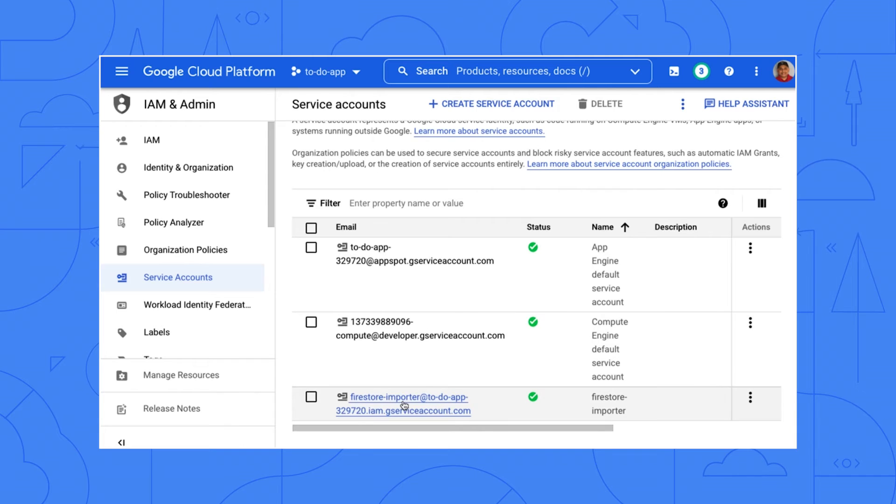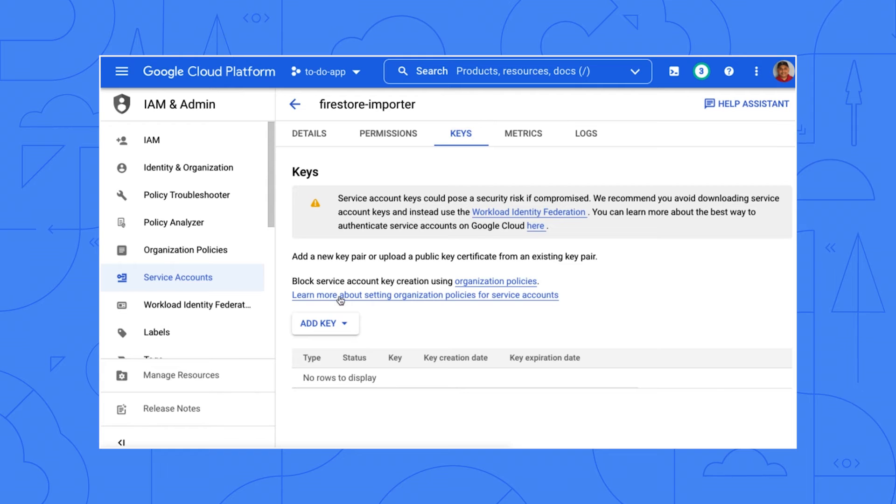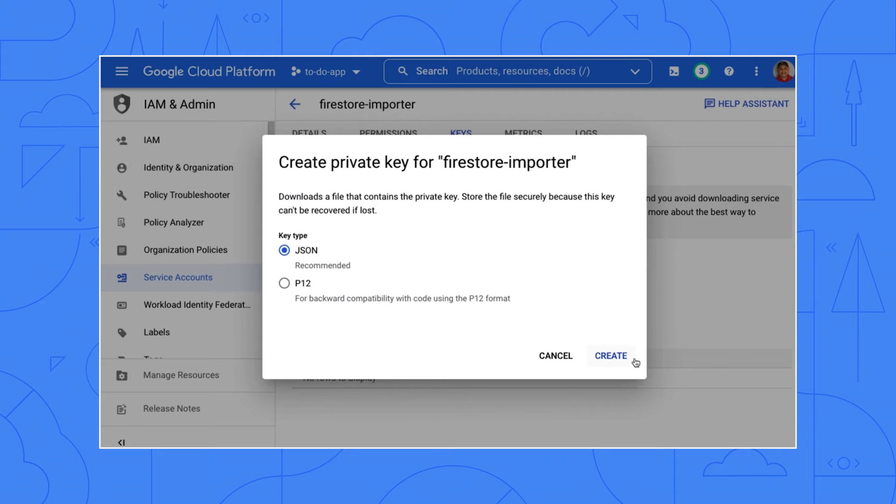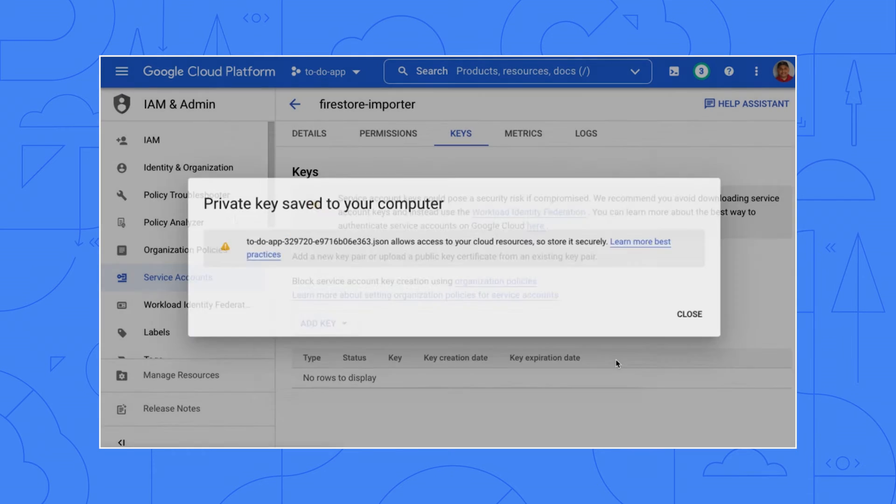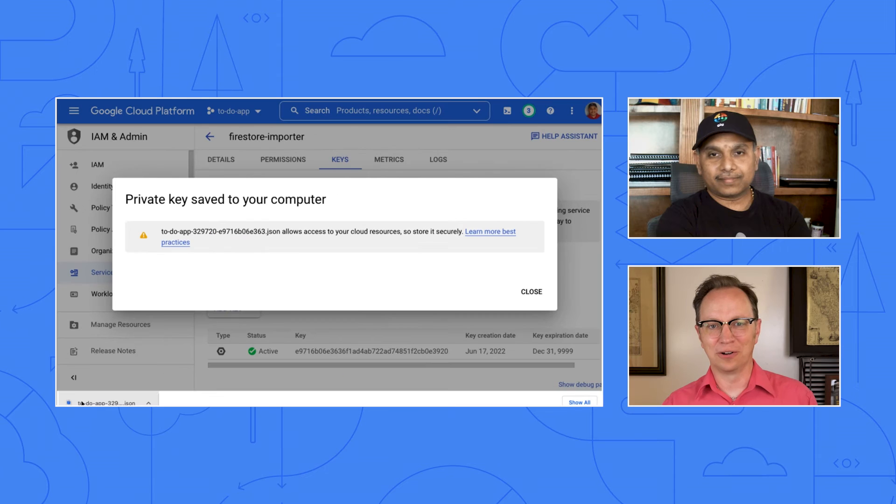Now that you have created the account, let's download the key for it. Click the Firestore importer account you just created. Click Keys. Click Add key. And create a new key. Then click Create. And the key will be downloaded to your machine. All right. All done.